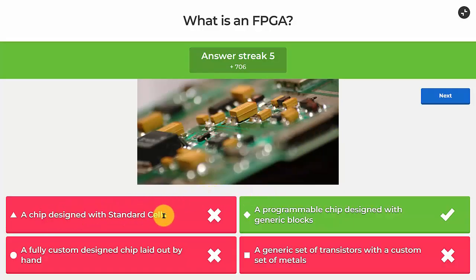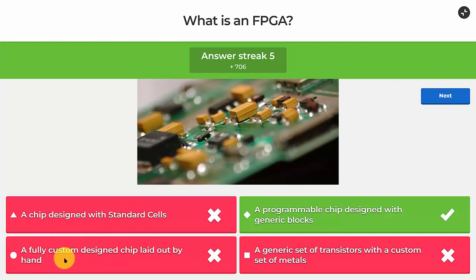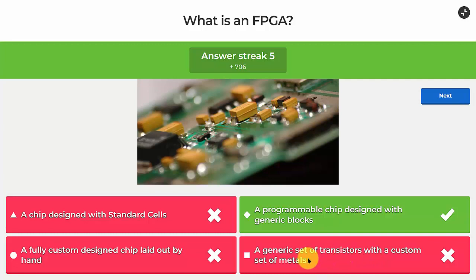A chip designed with standard cells is what we call an ASIC — application-specific integrated circuit. Unlike FPGA LUTs, an ASIC places whichever cell is needed and routes wires directly cell-to-cell. A fully custom chip laid out by hand is also a type of ASIC, using a tool like Virtuoso to draw transistors manually. A generic set of transistors with a custom metal layer is a traditional gate array — not a field programmable gate array — and is less commonly used today.